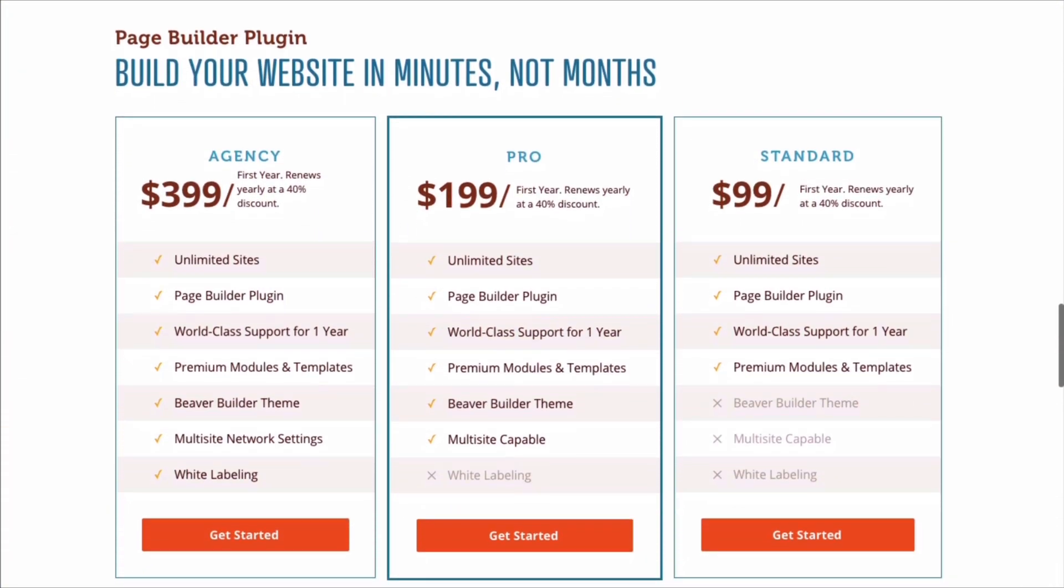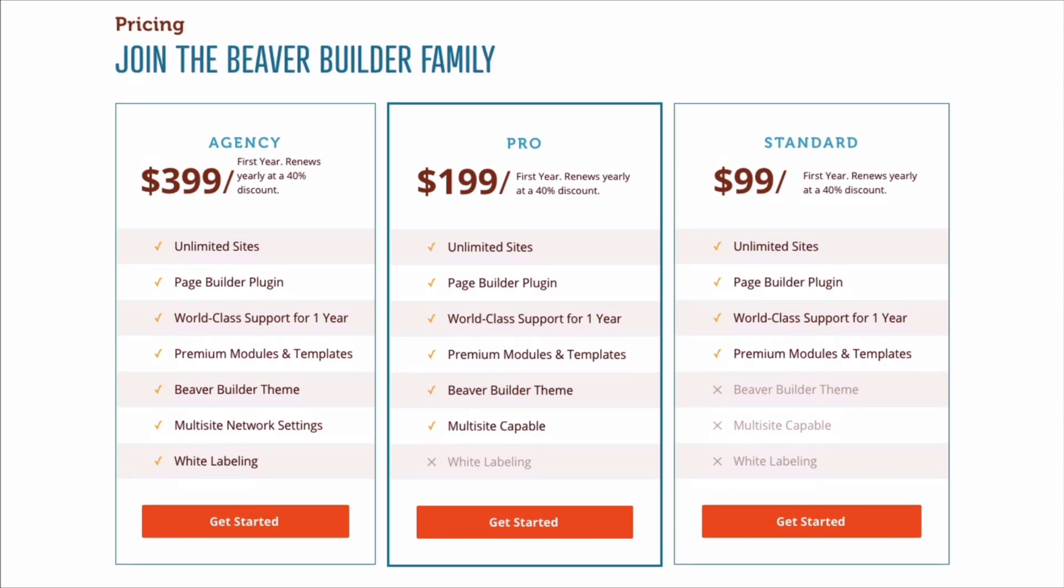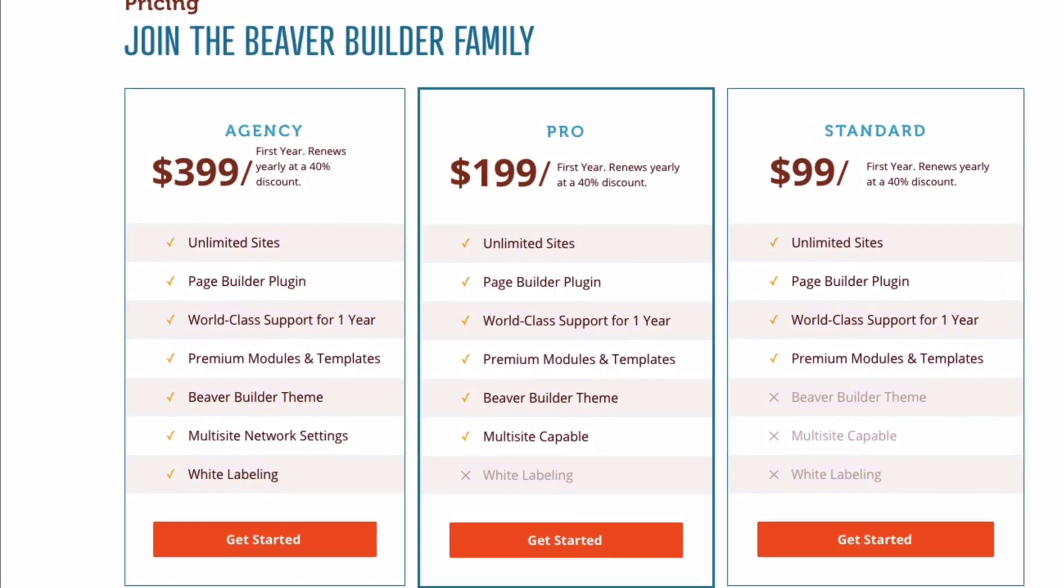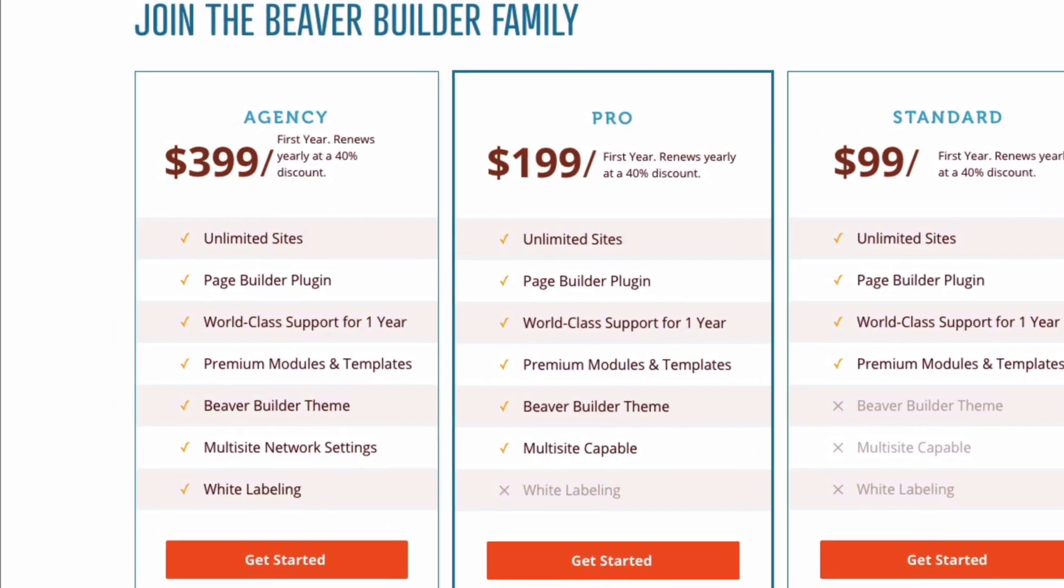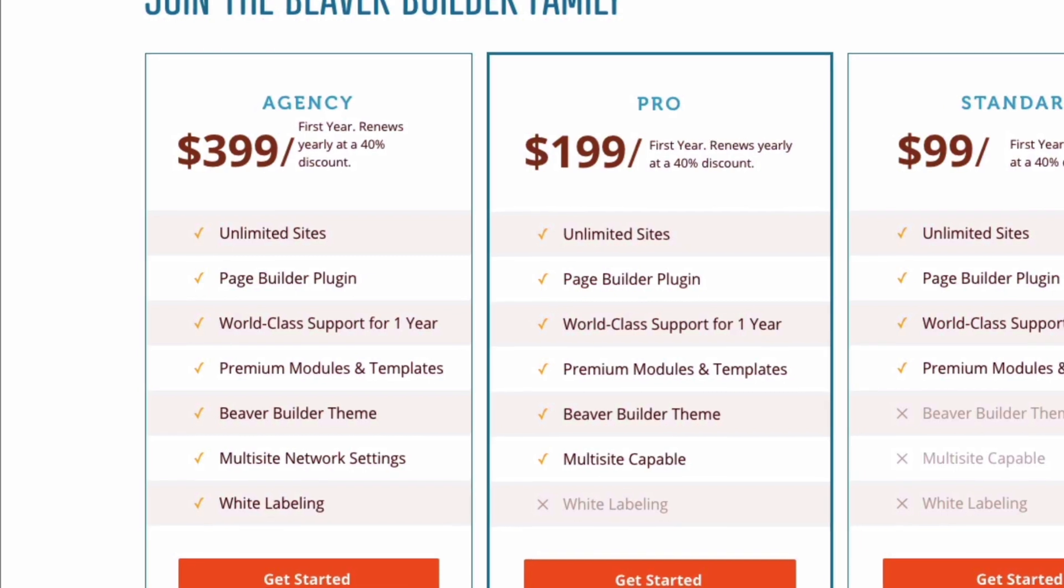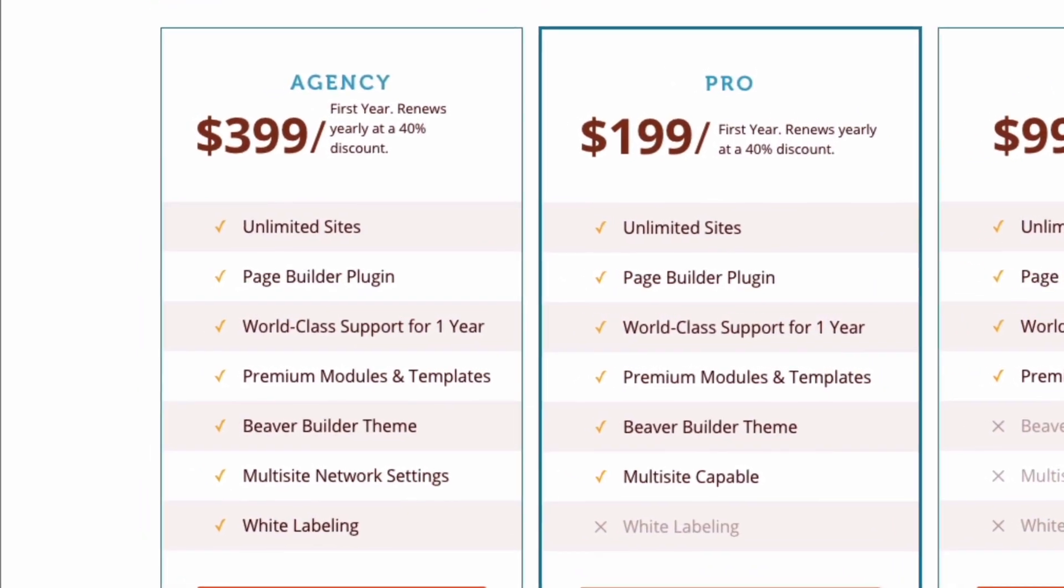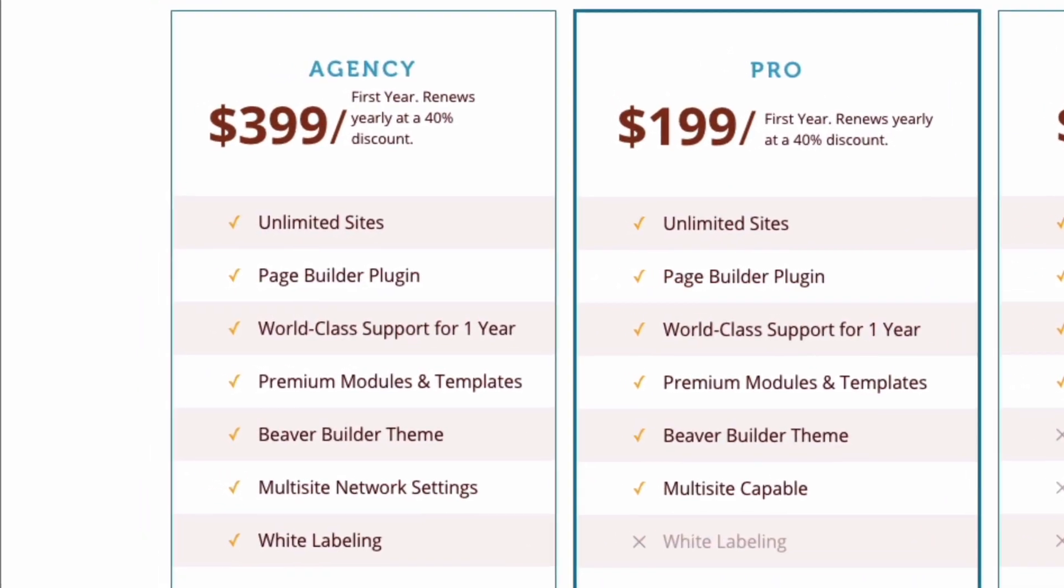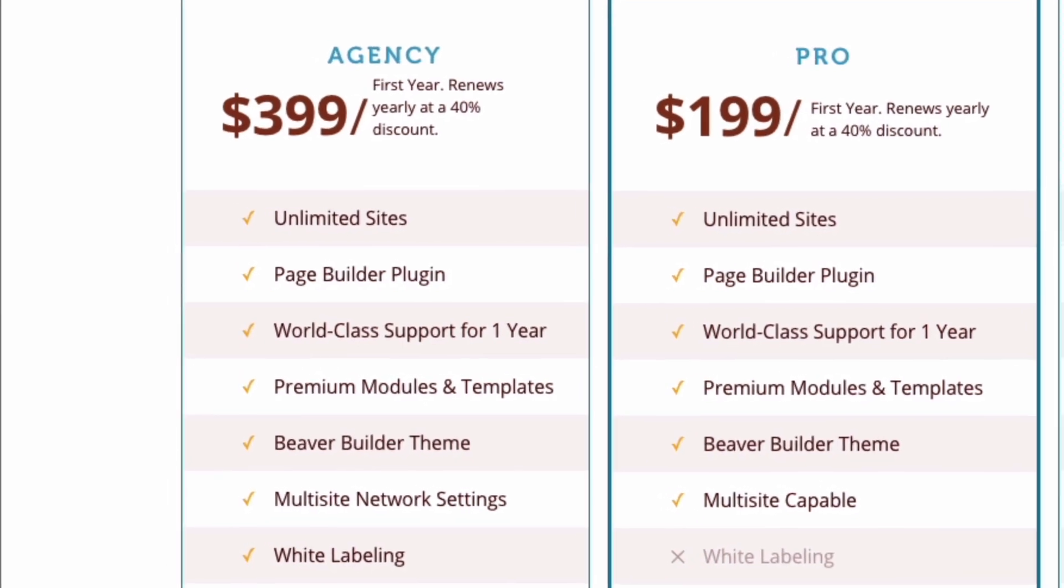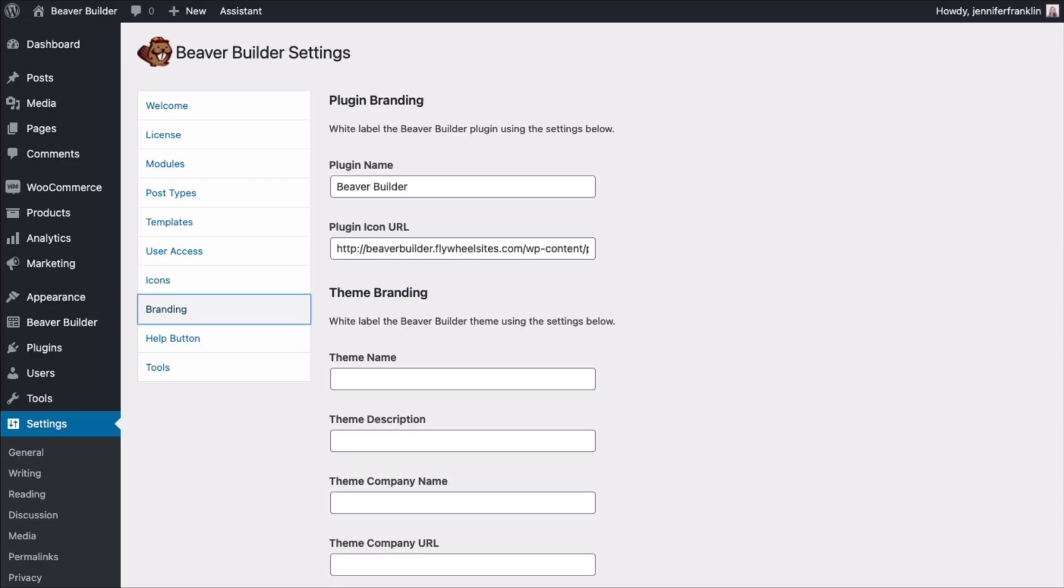The third option is the agency version for $399 per year. This version has all the features of the pro version plus more multi-site capabilities and the ability to white label your websites. Specifically on multi-site installations, you can configure Beaver Builder on all of your sites in the network from one place. Then override those settings on a site by site basis.